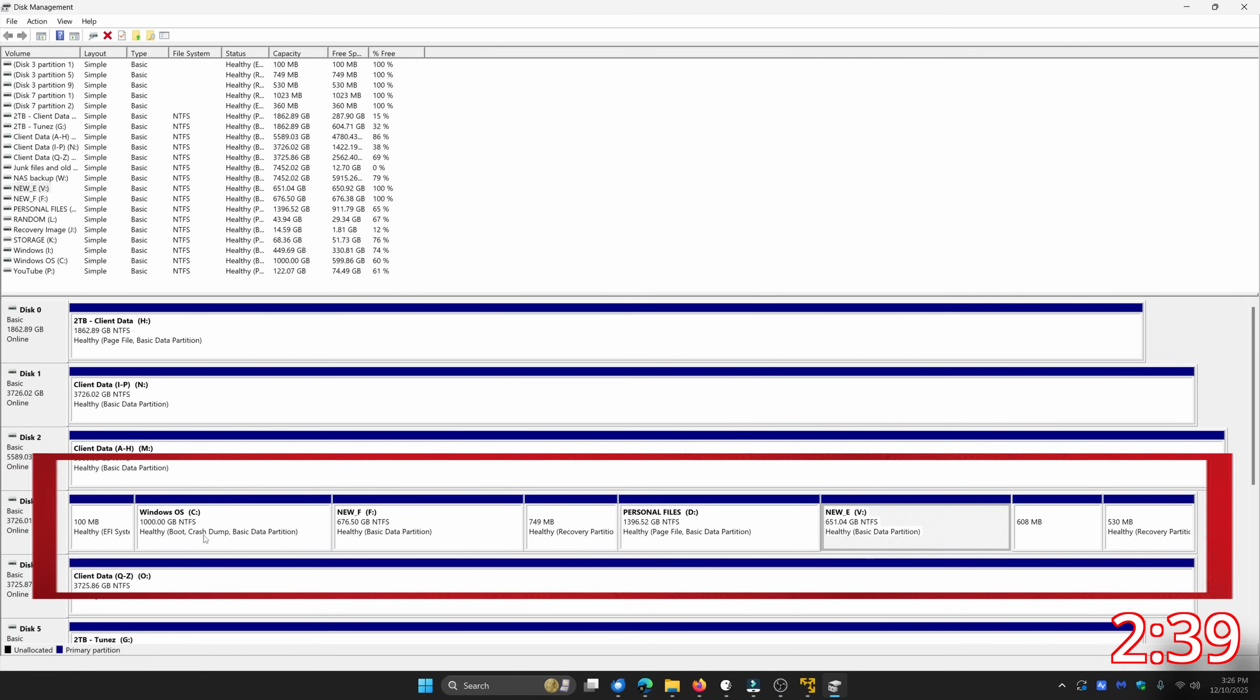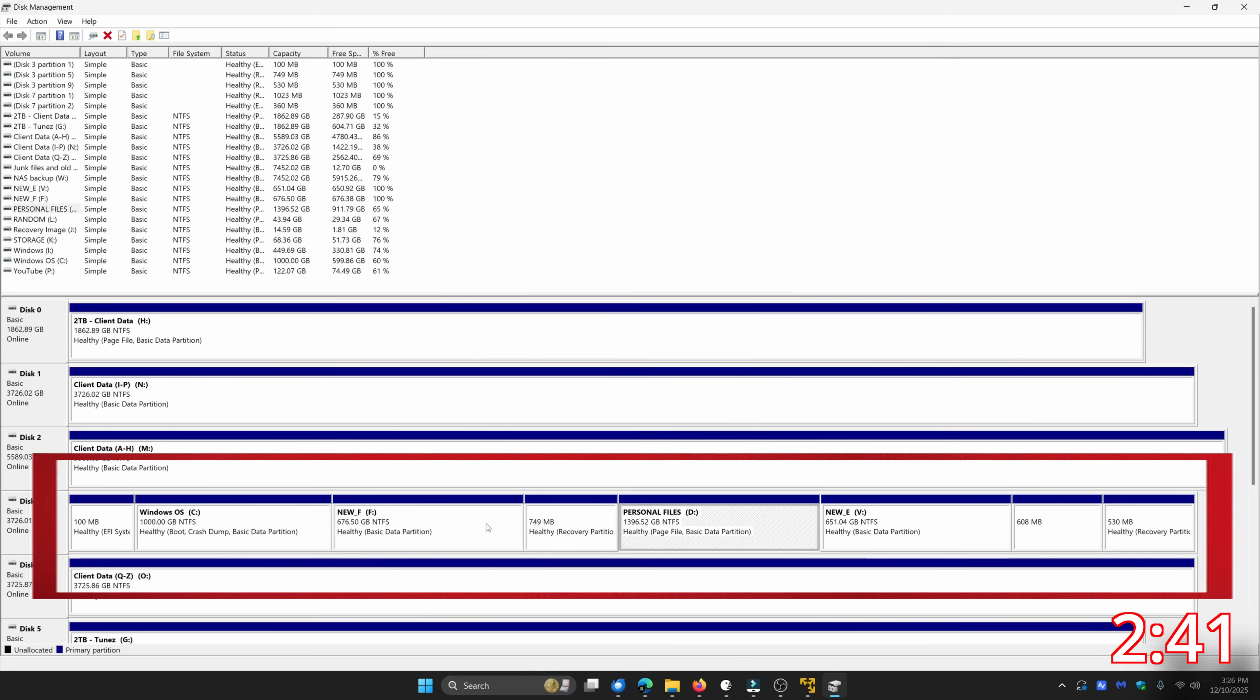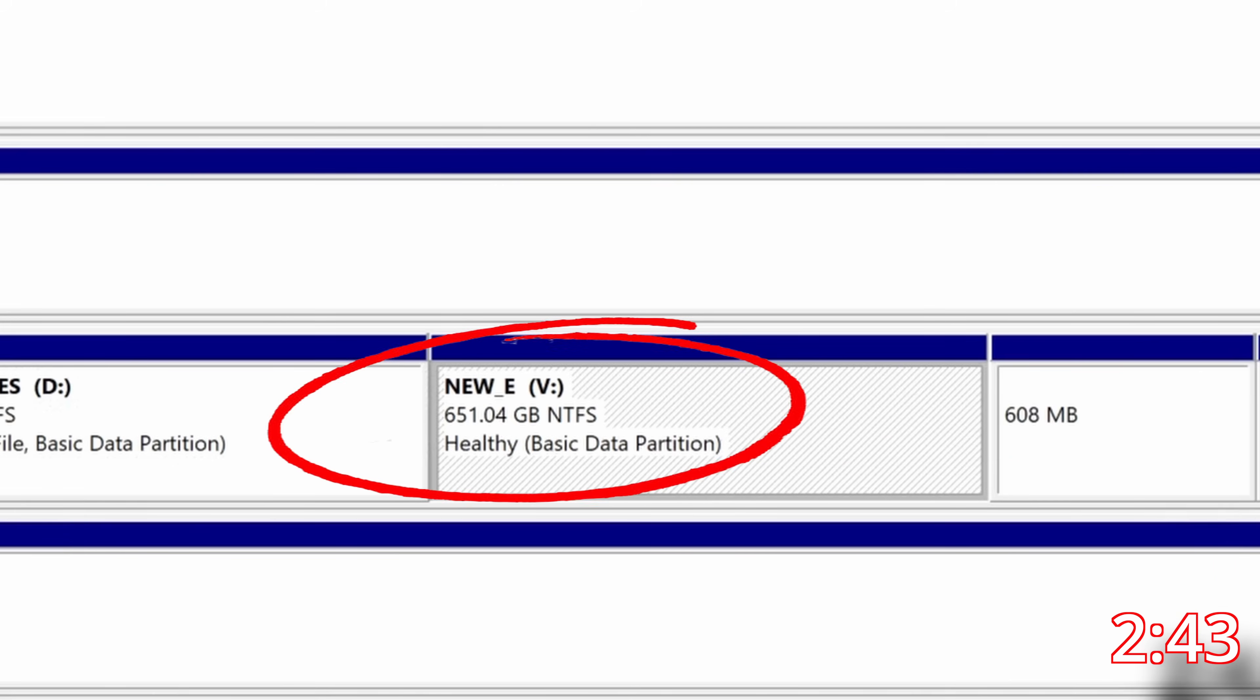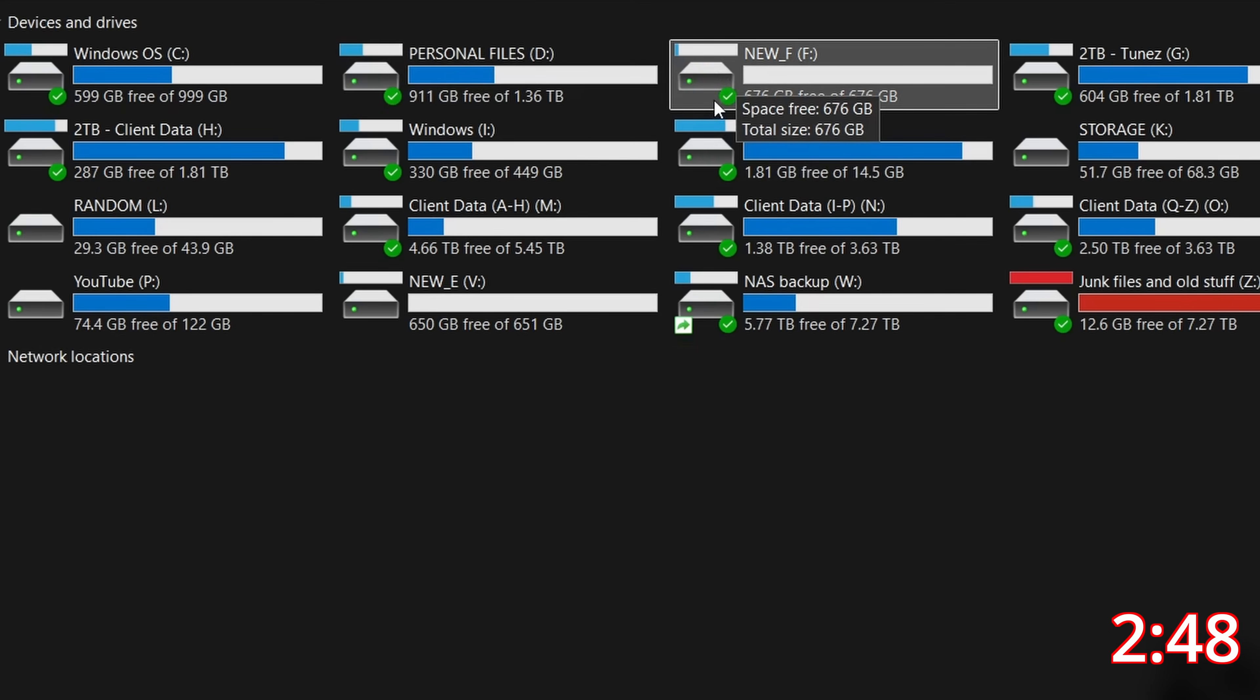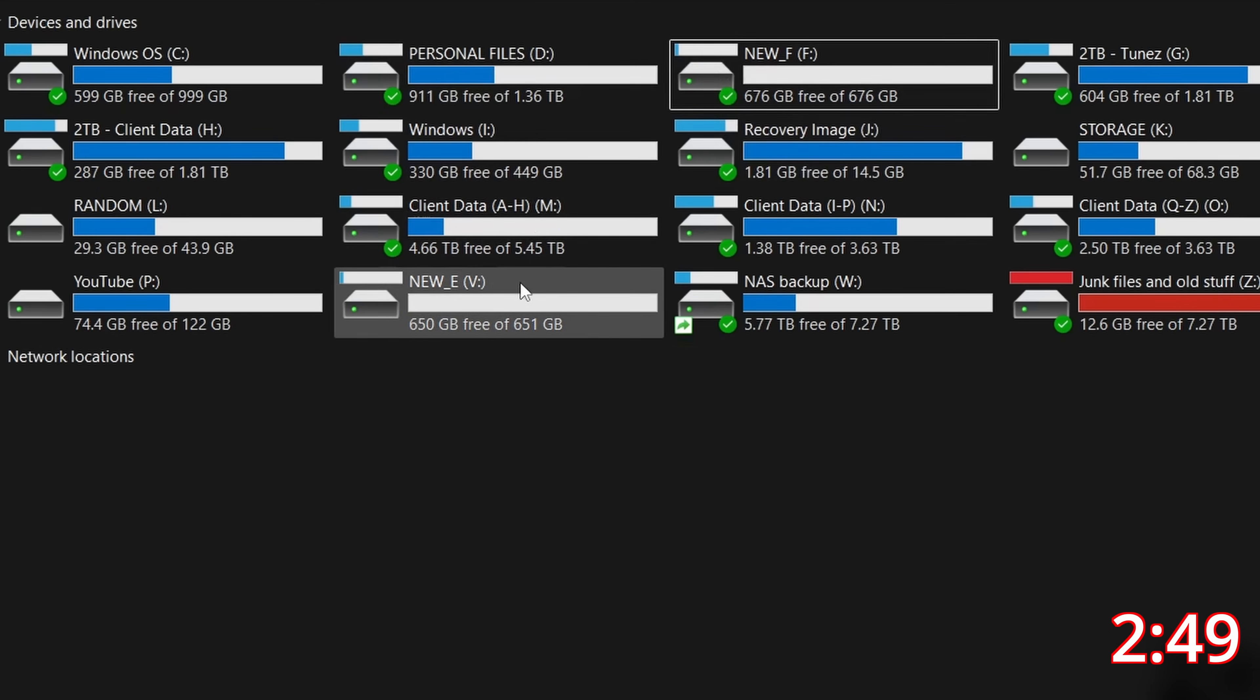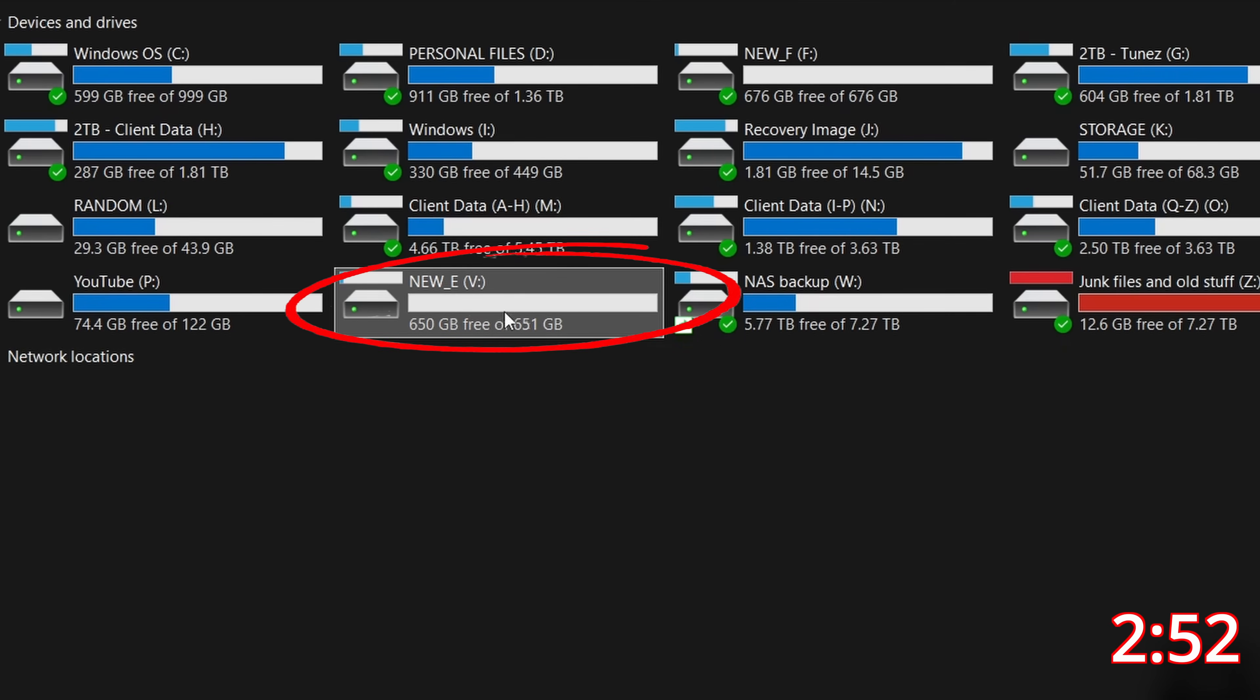You'll see here it's now showing my C drive, my D drive, what used to be my E drive, and the other partitions. And when I close disk management you'll see I no longer have an E drive but the drive that used to be E is now drive letter V.